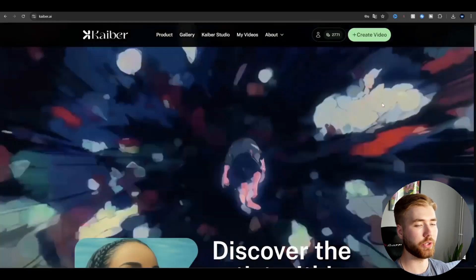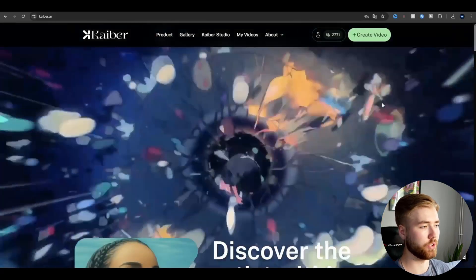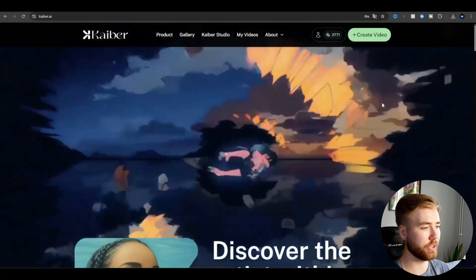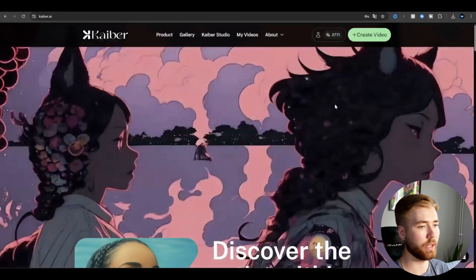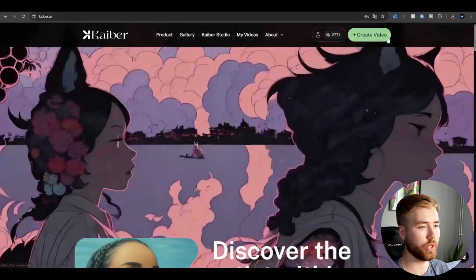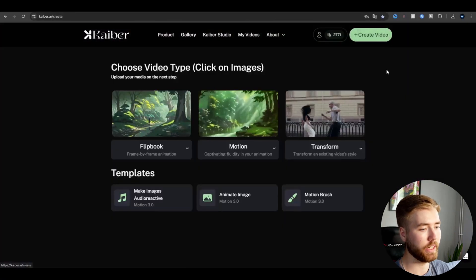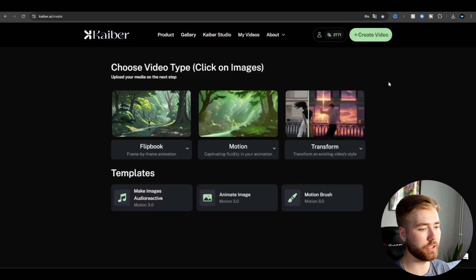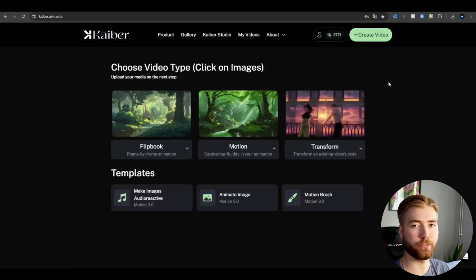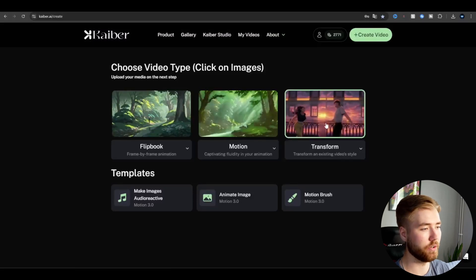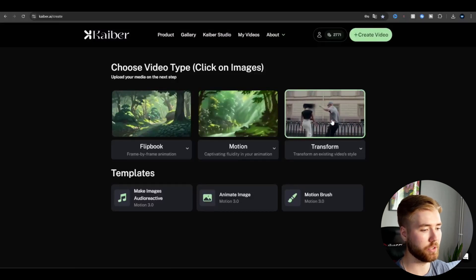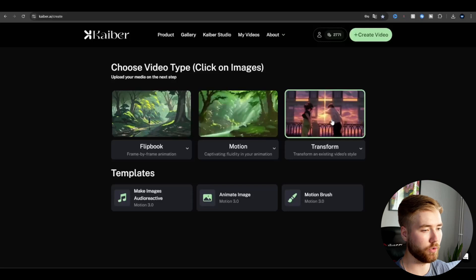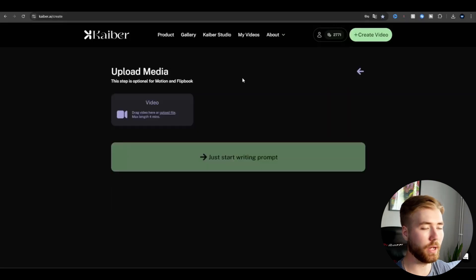and when you're in Kyber it's going to look something like this here. You're basically going to start off by going to create video and here we're going to be using the transform style here. You're basically going to click on the transform one and here you're going to be uploading the clip you just rendered.